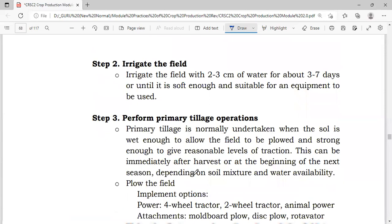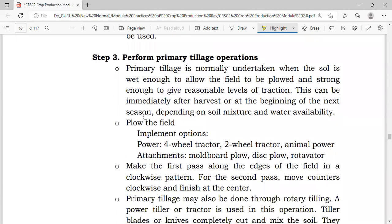The next step is to irrigate the field. After the construction of the dike, we will be irrigating the field with 2 to 3 cm of water for about 3 to 7 days until it is soft enough and suitable for the equipment to be used. The primary tillage operation is normally undertaken when the soil is wet enough to allow the field to be plowed and strong enough to give a reasonable level of traction.